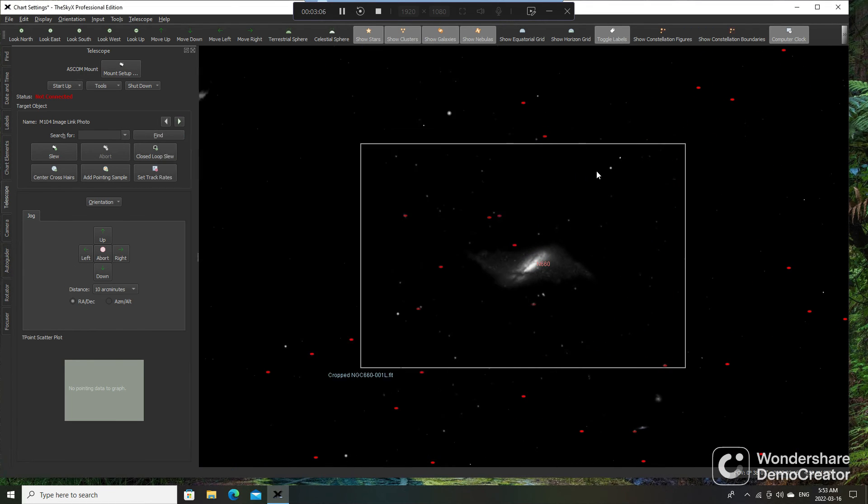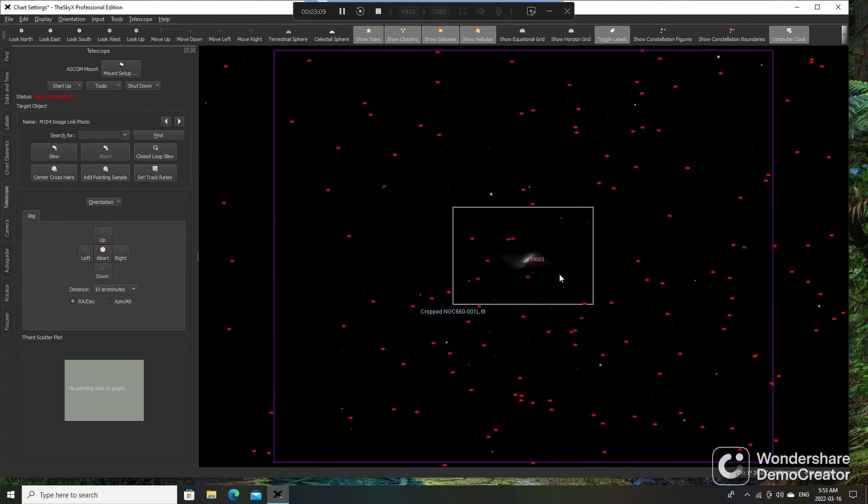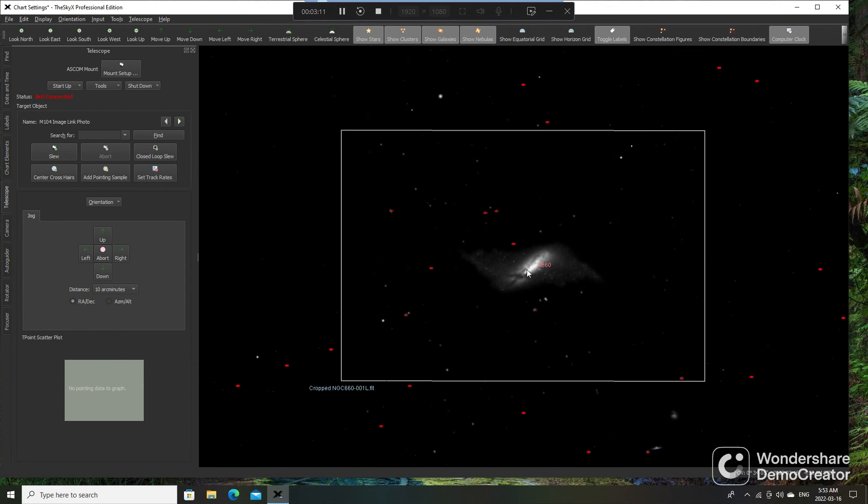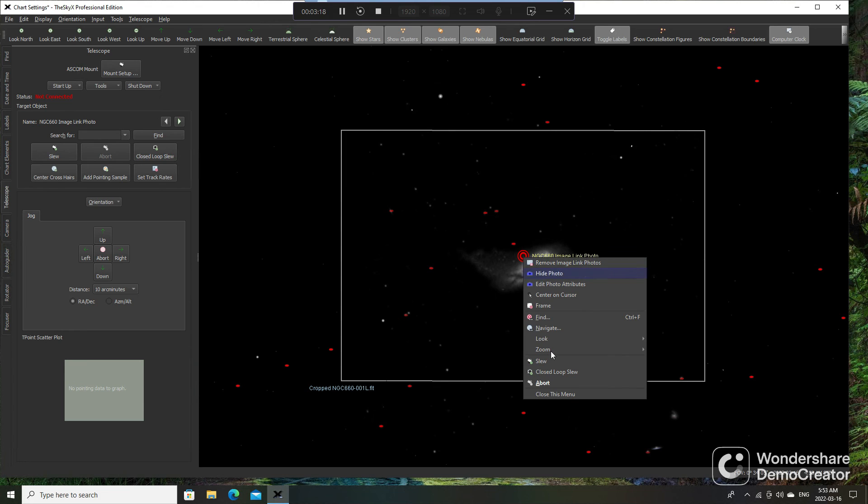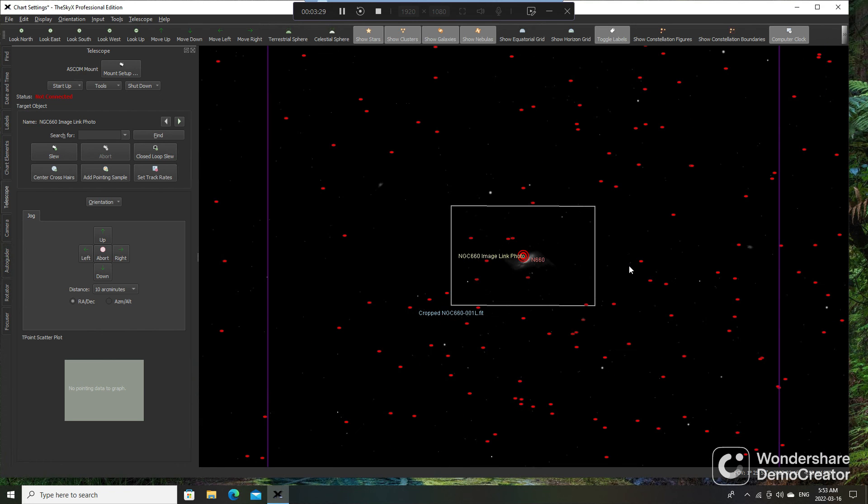So now I can close this up, and there's where it is. What I would do is just click on that again, and it brings up the Image Link Photo. I would right-click on it and then Slew, and it'll say Slew to Image Link Photo. That slews you right back to the exact same centering you had for that particular image.